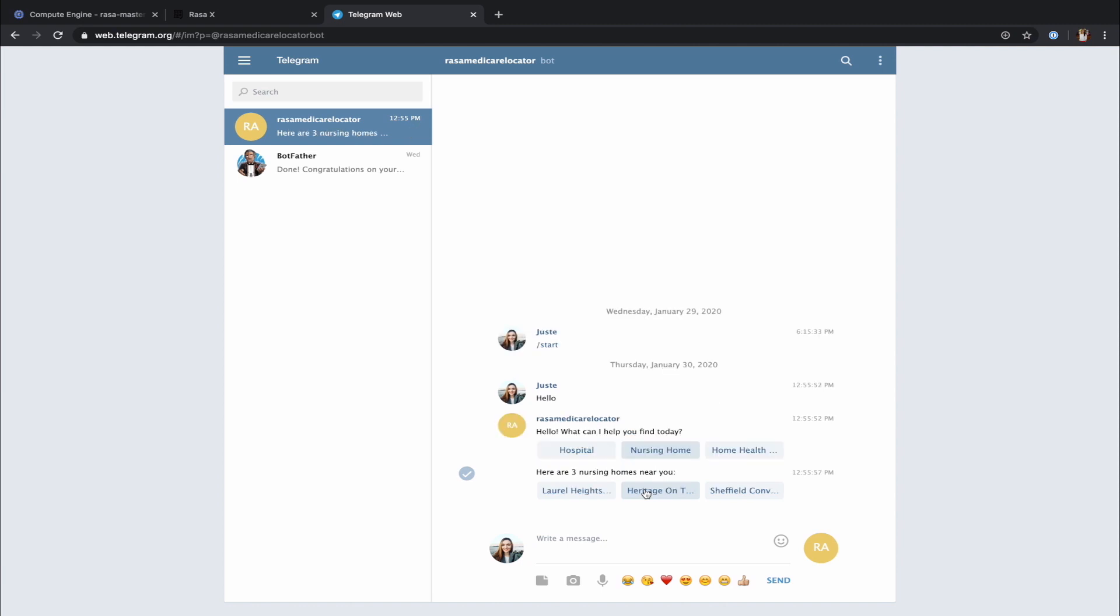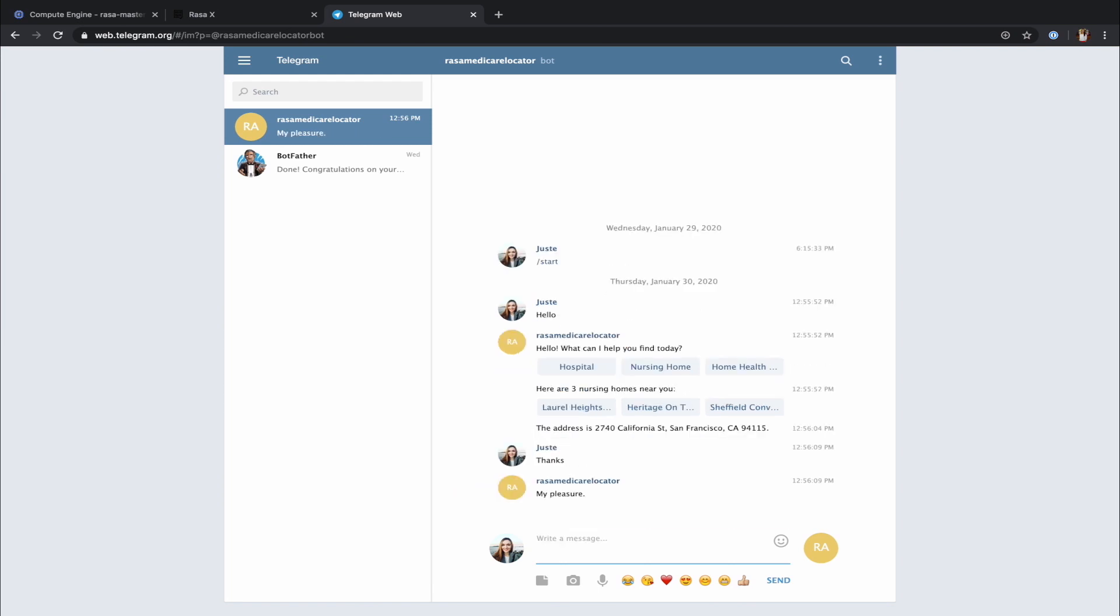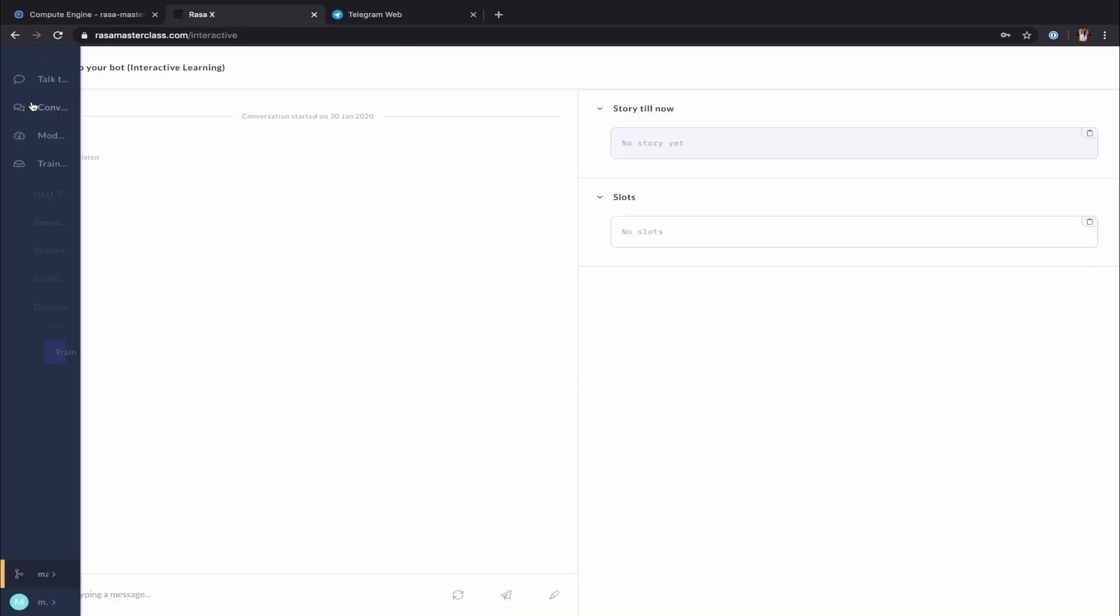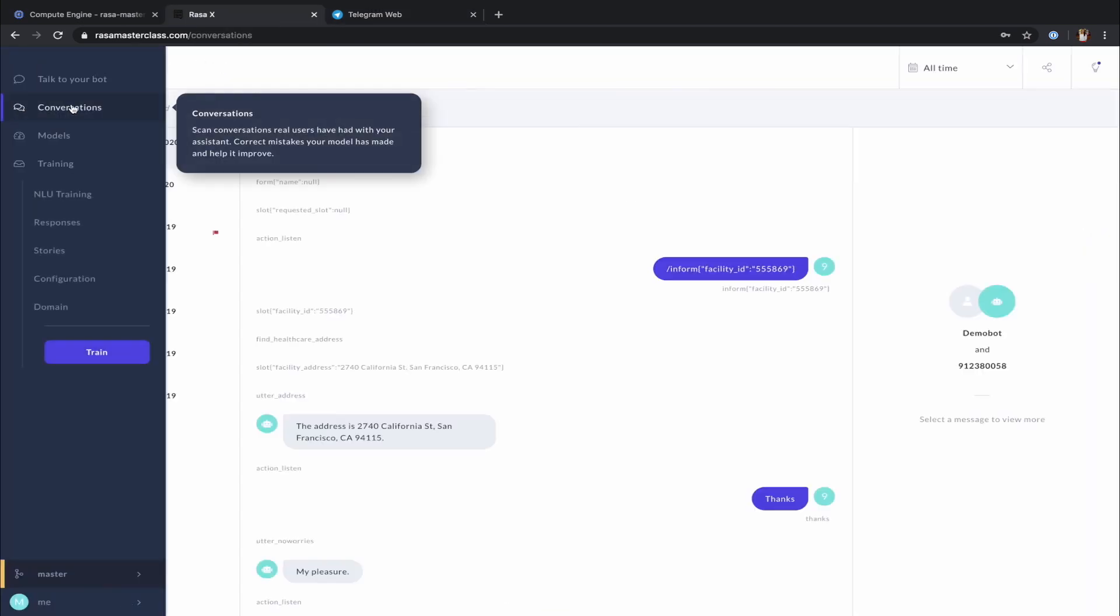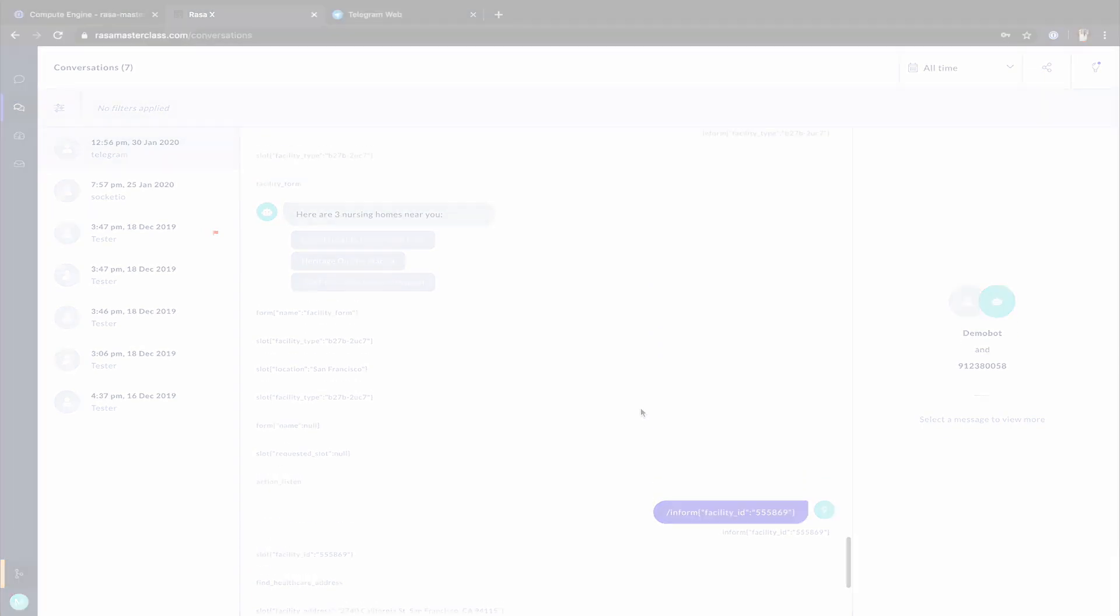The best part is that all conversations the users have with your assistant on Telegram will be visible in the Conversations tab of the Rasa X UI. These conversations are marked with Telegram channel name and are ready for a developer to review and decide on the next changes and improvements to make.